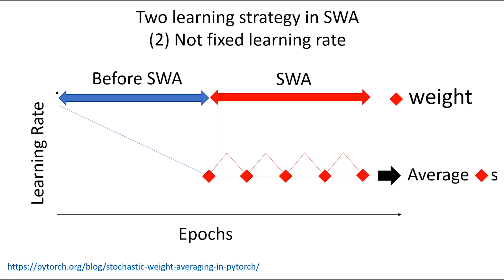Second, not fixed learning rate method. During SWA, further learning is conducted according to various learning schedules. Then, multiple weights are averaged to obtain new weights.